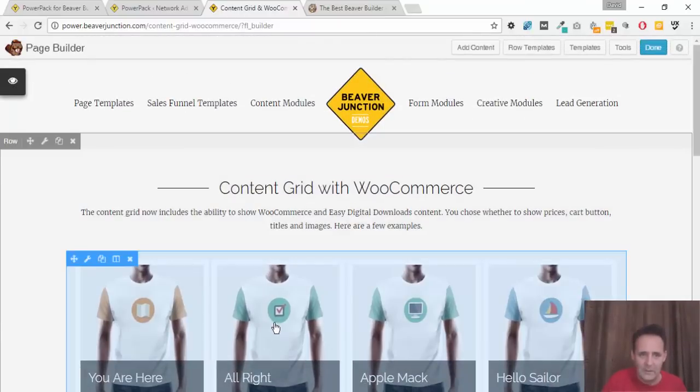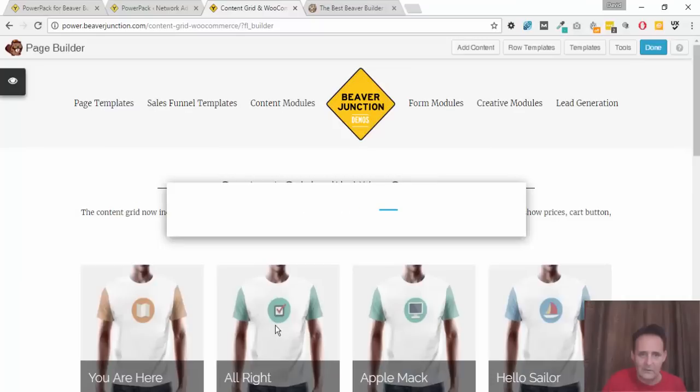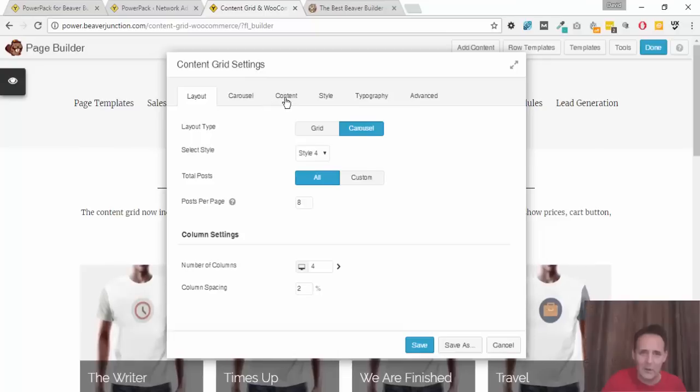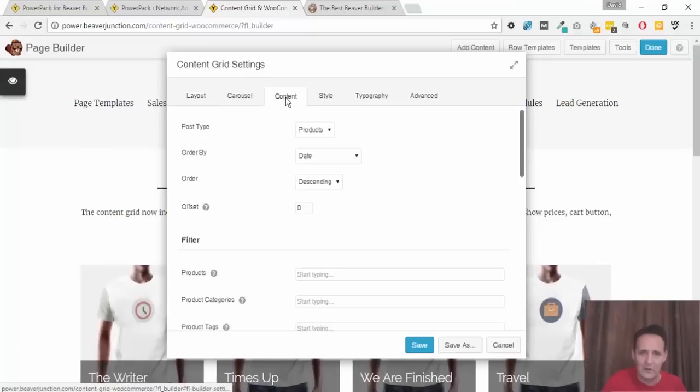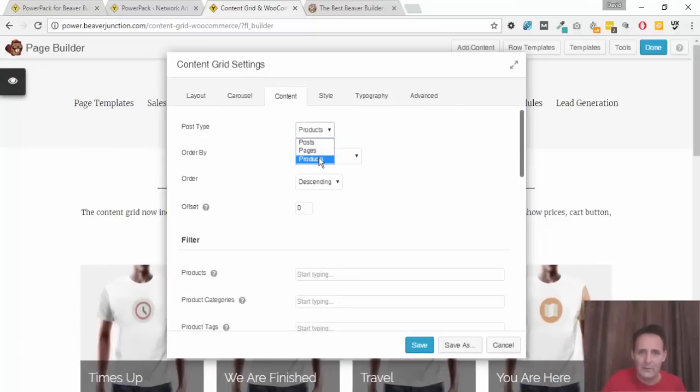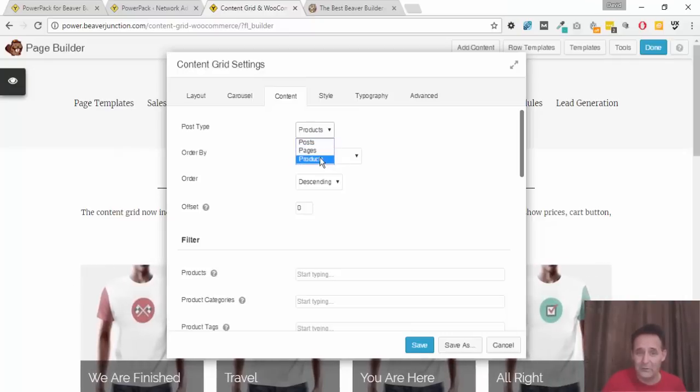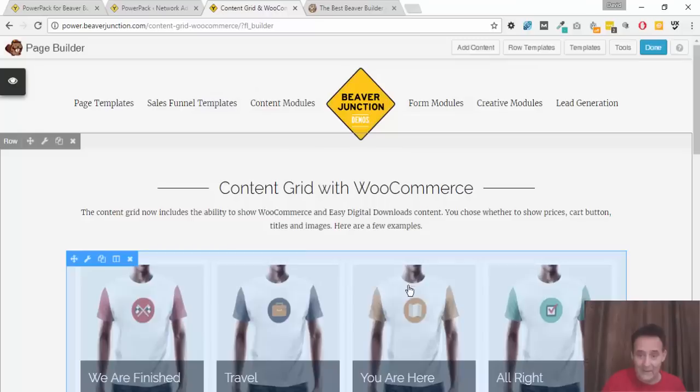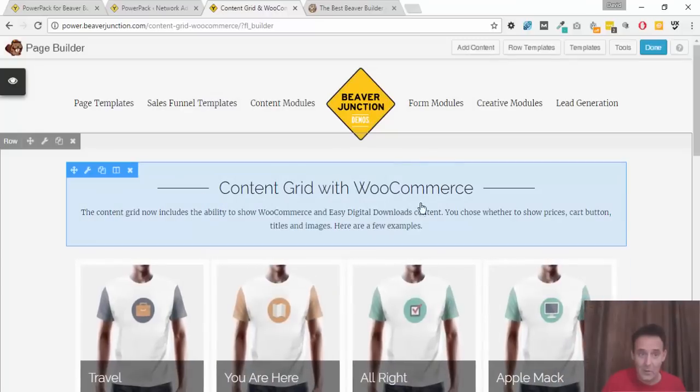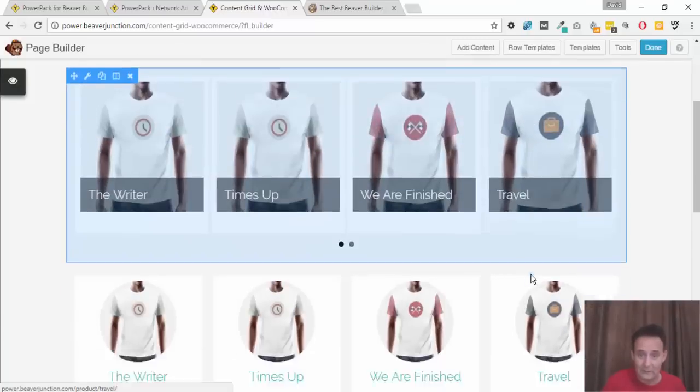I'll just quickly show you. You just need to go over to the content and where you would usually choose what post type it is, we've got now the option to add in products. Of course this would vary depending on what you use. If you use custom post types they're going to show there as well.